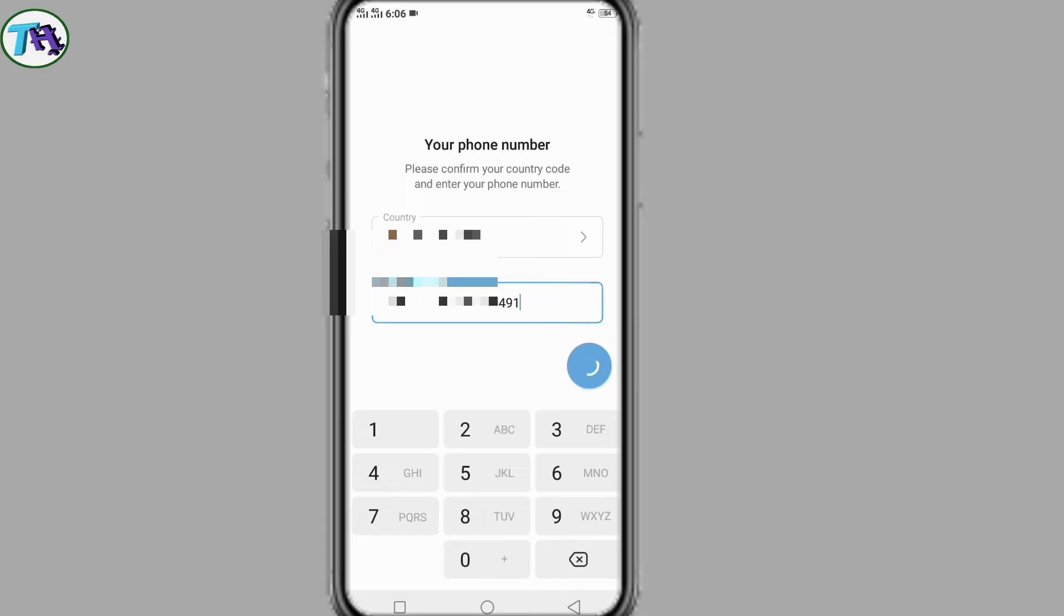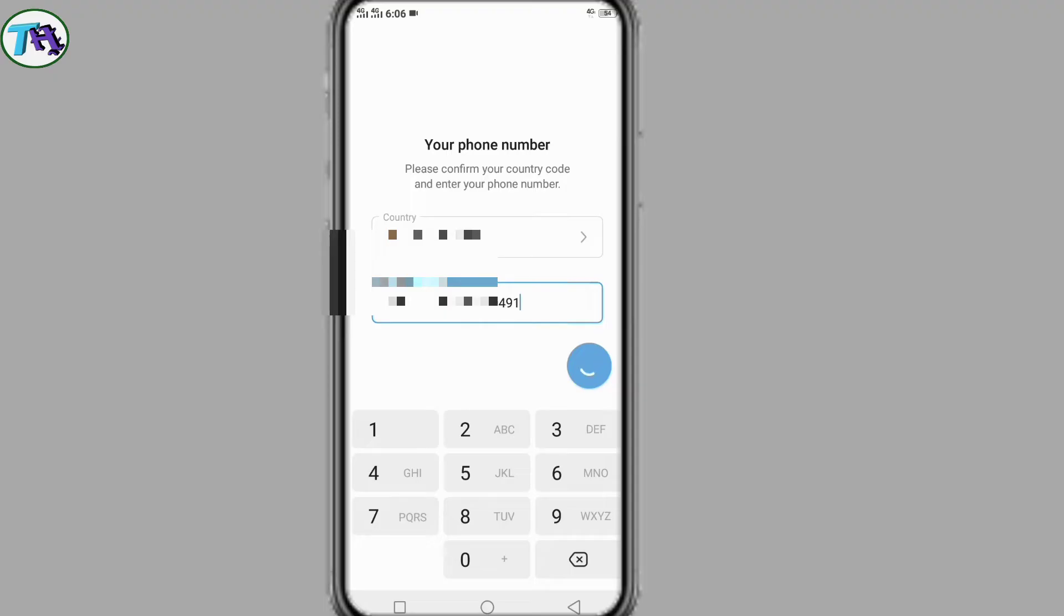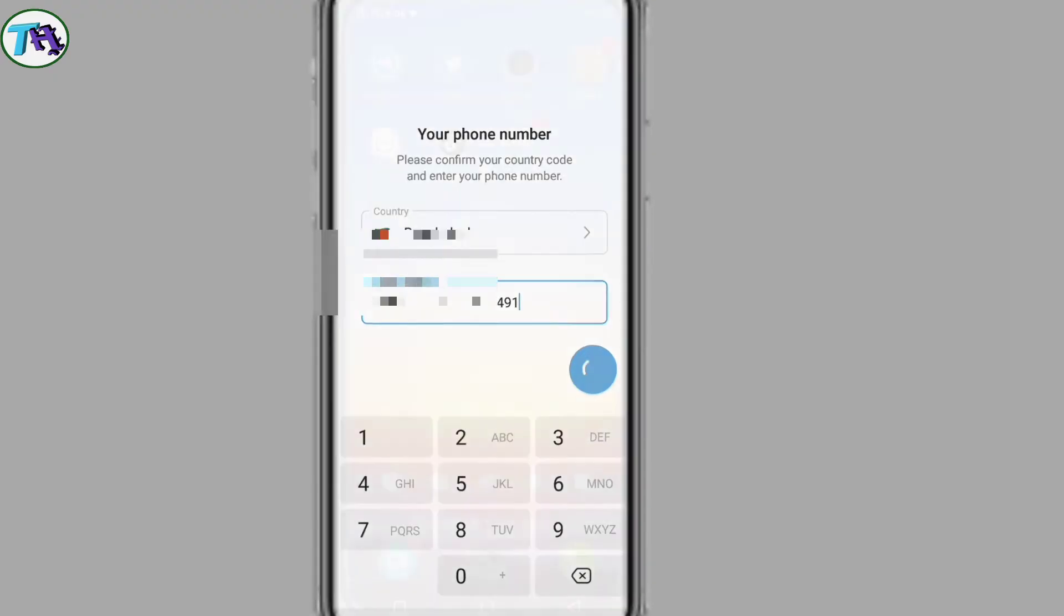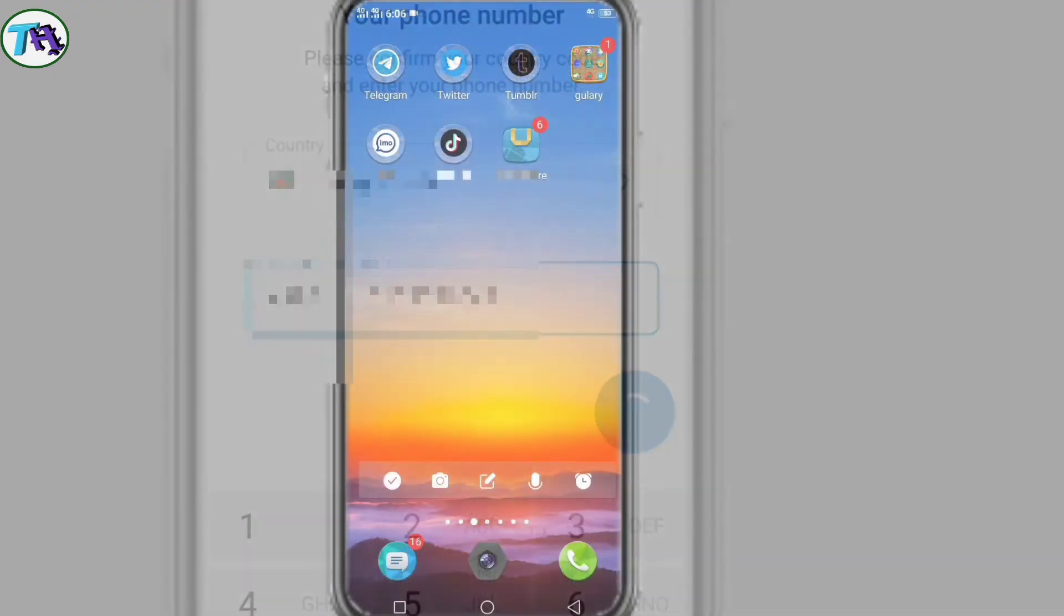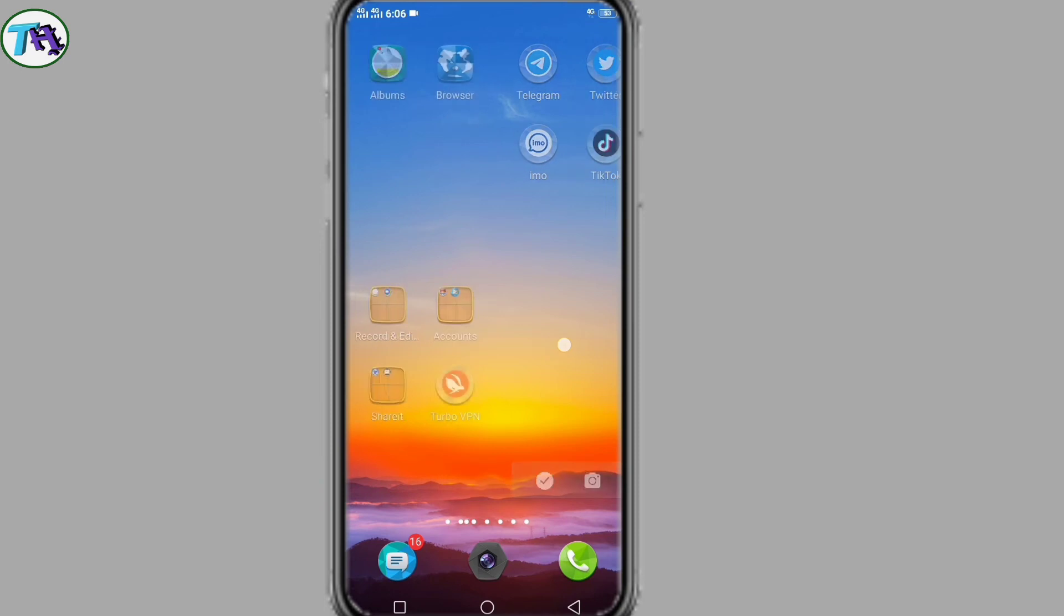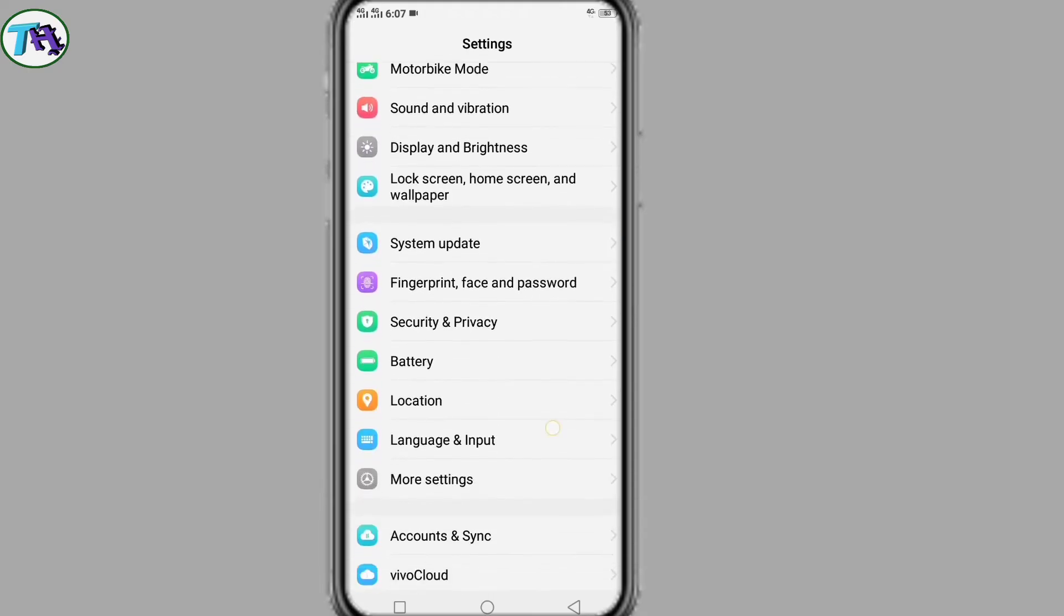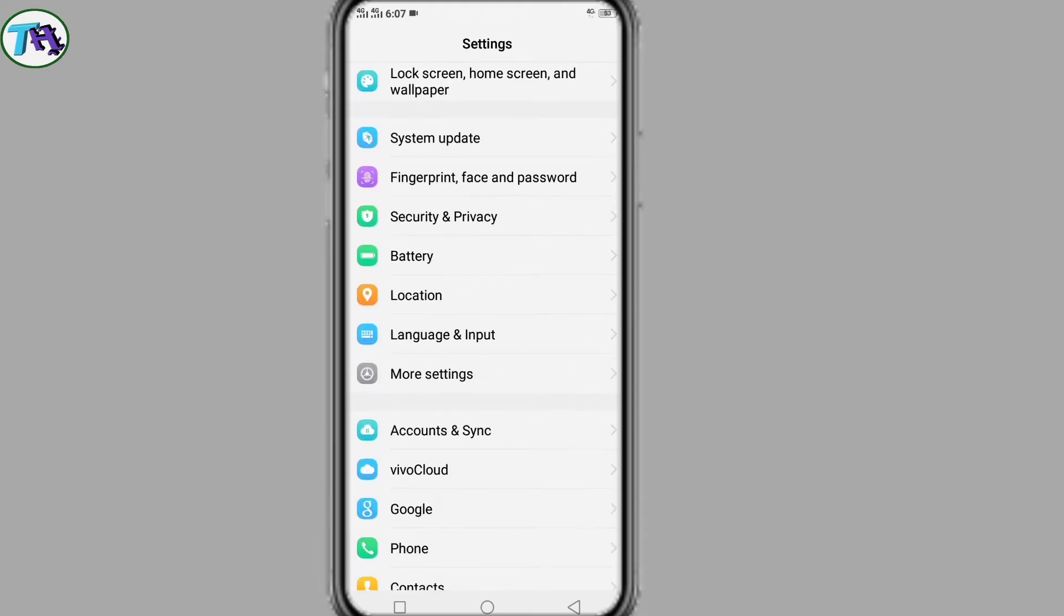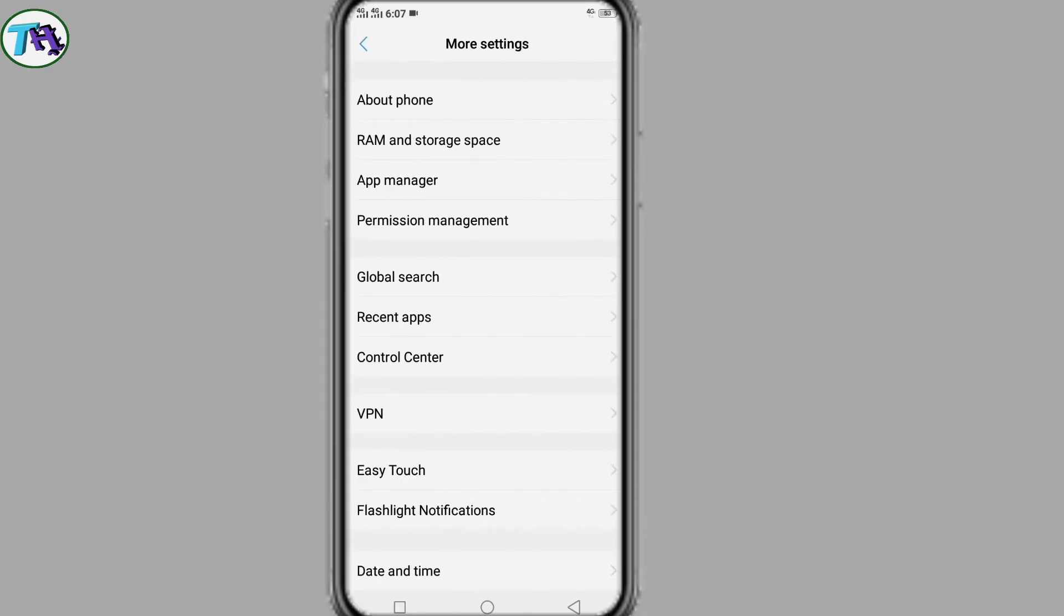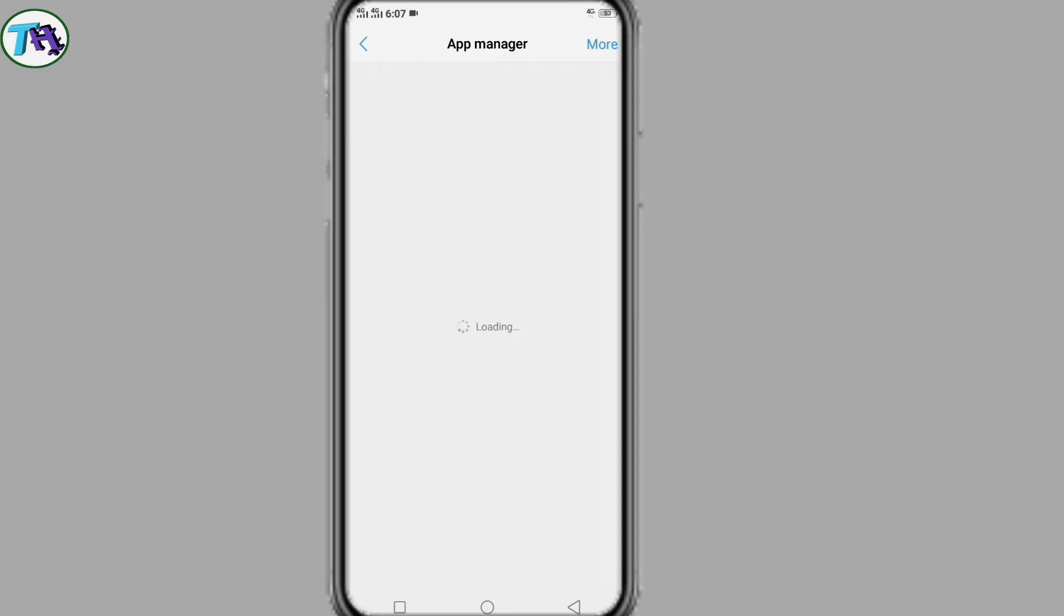So let's start. How to solve this problem? First of all, we will enter our phone settings. From the phone settings, we will enter the apps or app management or app manager. This setting has different names on different phones.